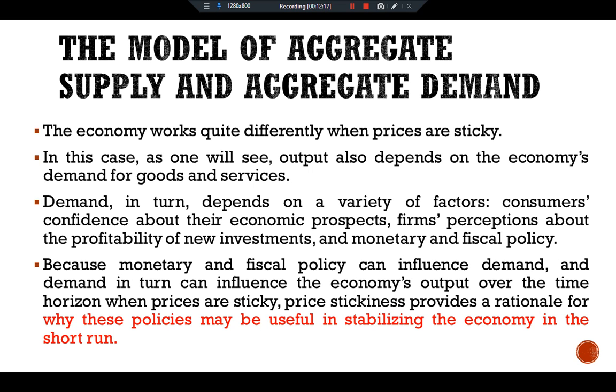So this is all about time horizons in macroeconomics. See you in another video.